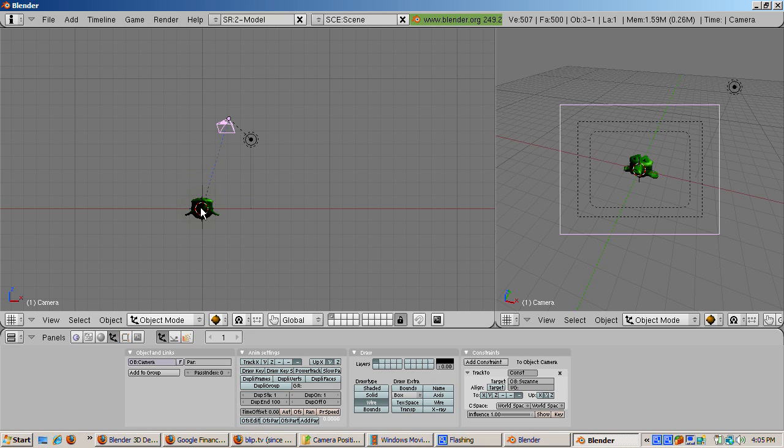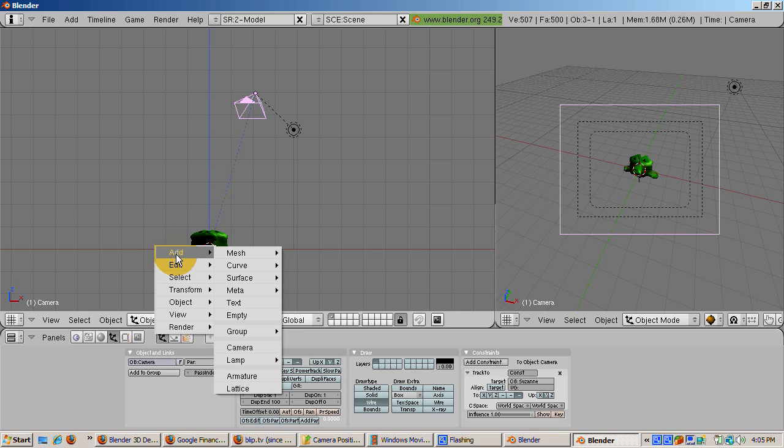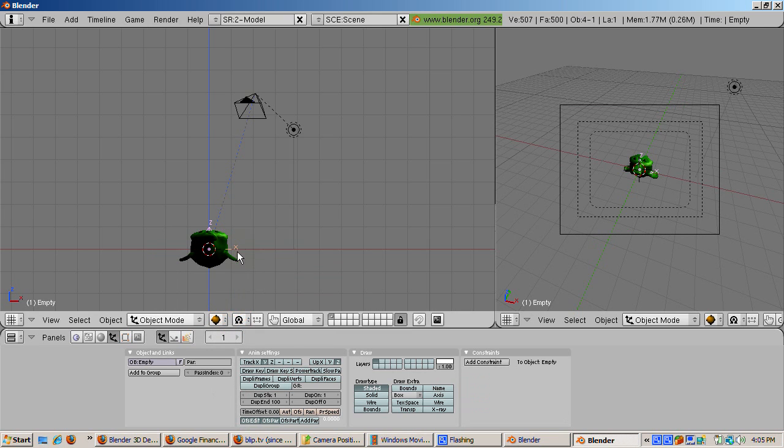We'll create an empty object, which is just a point in space, at 0, 0, 0. Press Shift-C to position the cursor at the origin, 0, 0, 0. Then press Space Add Empty to add the empty object, which is named, appropriately enough, empty.